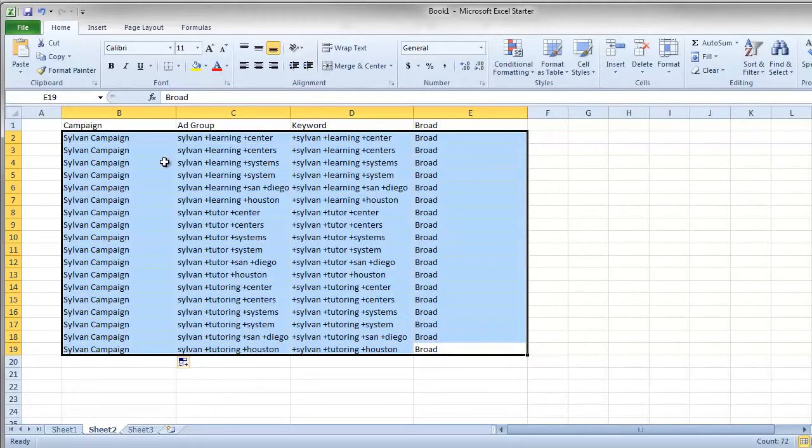That's just some quick and easy ideas for how to get started building your first pay-per-call campaign, creating hyper-relevant keywords that Google will appreciate, and it should be able to drive a decent amount of calls for you.